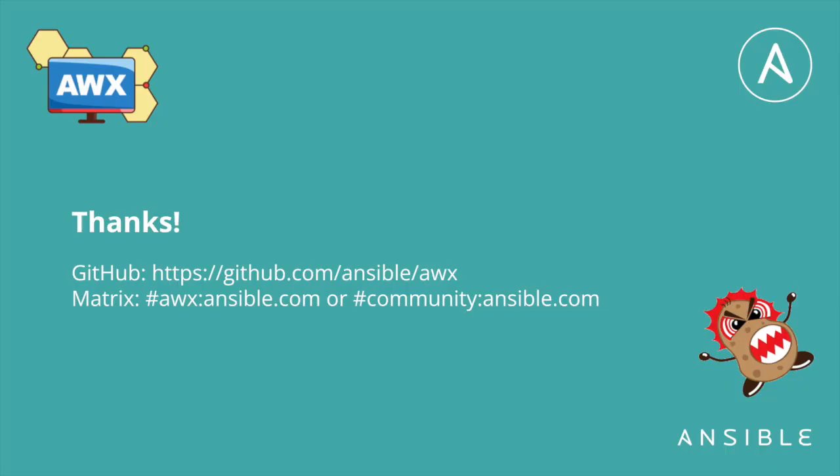If you enjoyed this quick tip video, please like and subscribe and leave us comments about what videos you might want to see next.